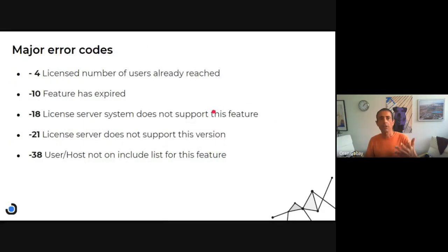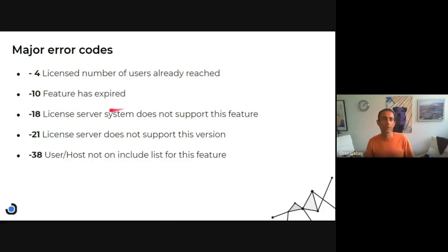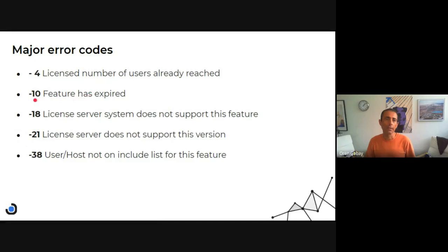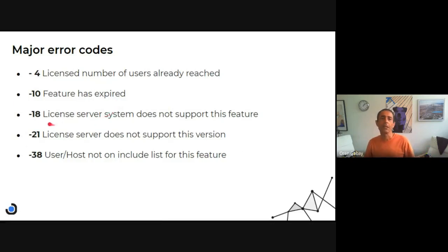So what are the error codes? There are so many. I just took a few. So this is the one we spoke about. And then we have minus 10, feature has expired. That happens many times.